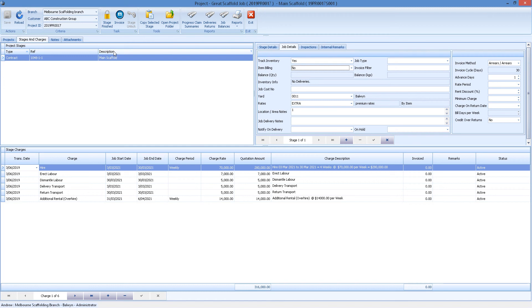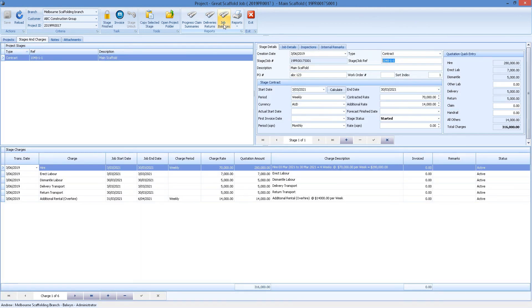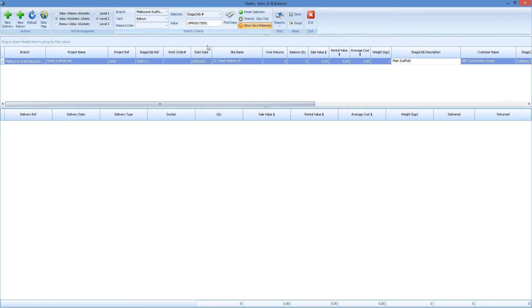This project is ready to be delivered to. We can click on Deliveries and Returns. Notice how there it's a new job. Just quickly going back — I want to show that 1048 is also the quote number and we also have a contract number of 1048. We can change some of these descriptions if needed. Going back to Stages and Charges — Main Scaffold — and we go to Deliveries and Returns. There's our job, and there's our list of deliveries. This is a new job, so we don't have any deliveries yet, and we can create a new delivery.